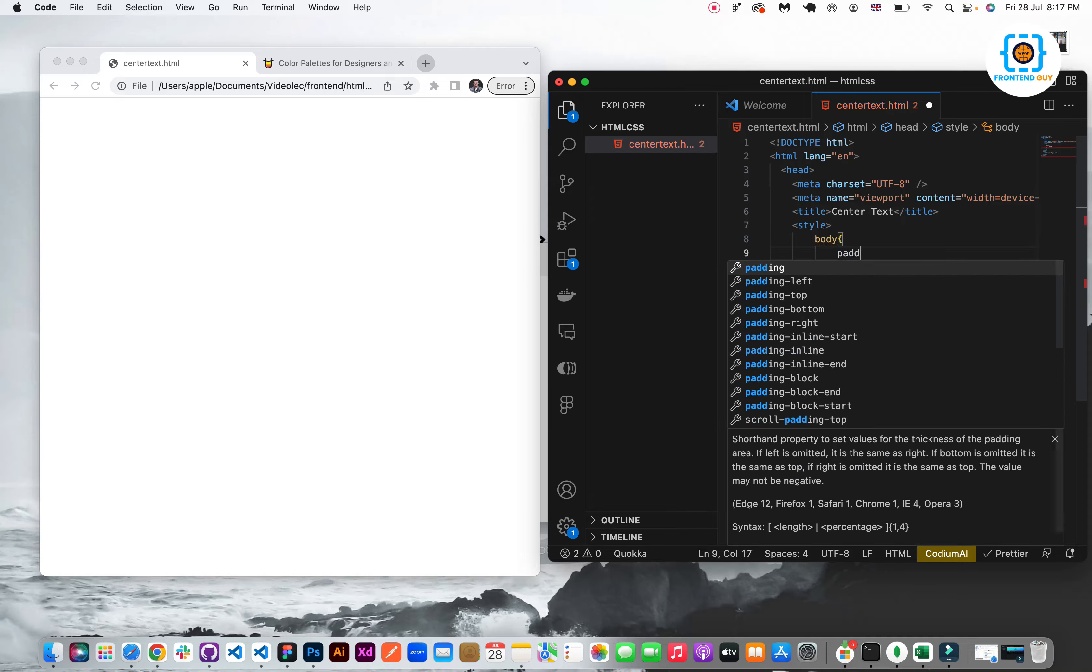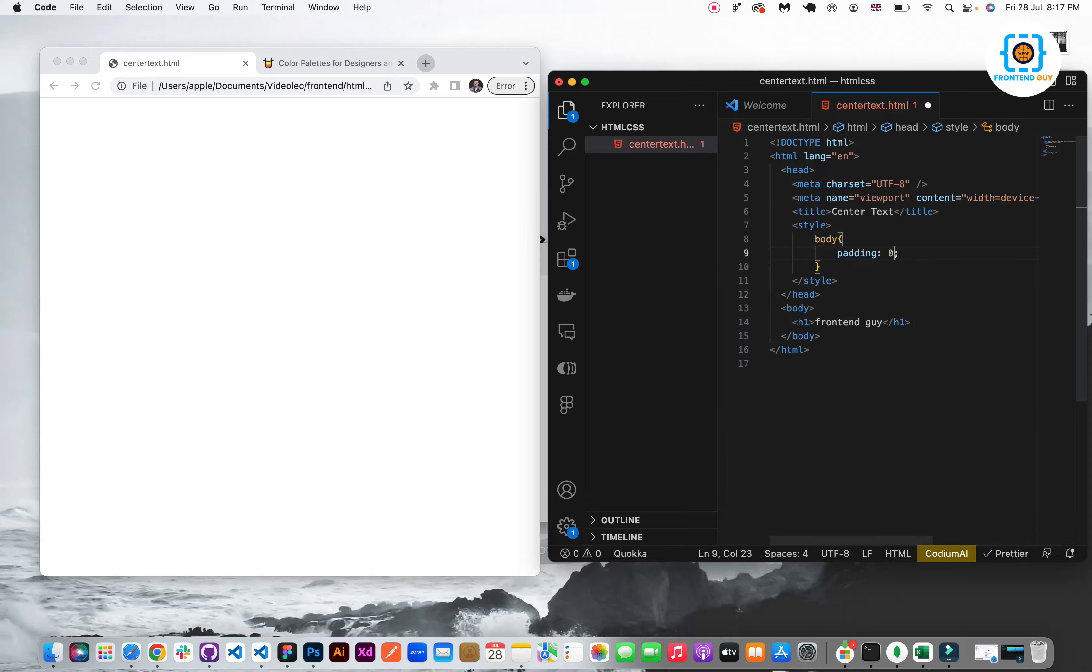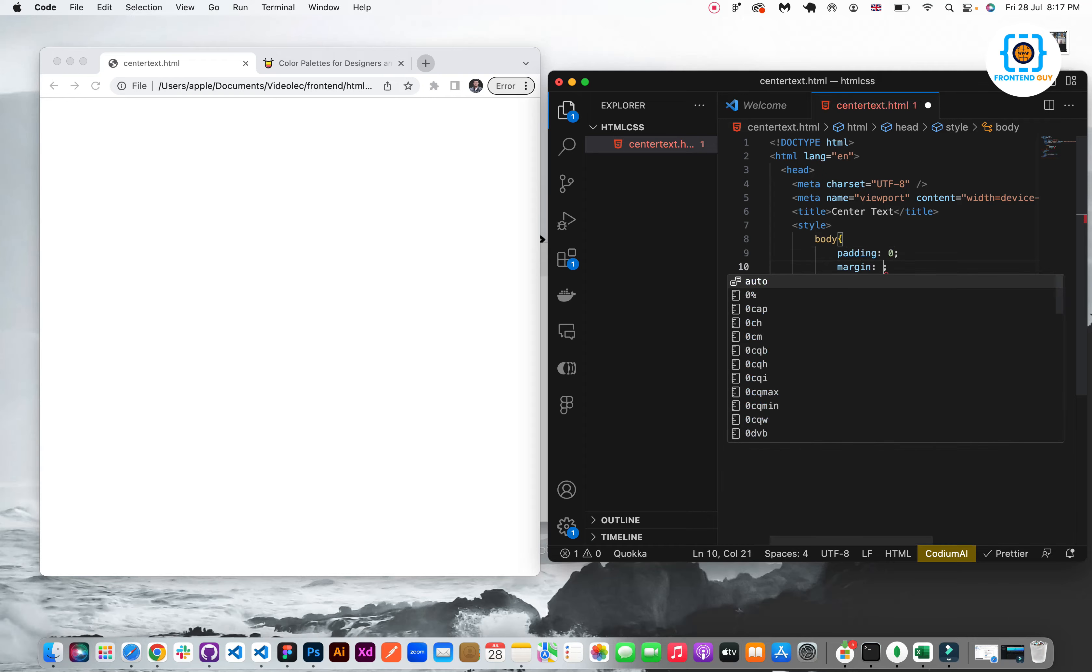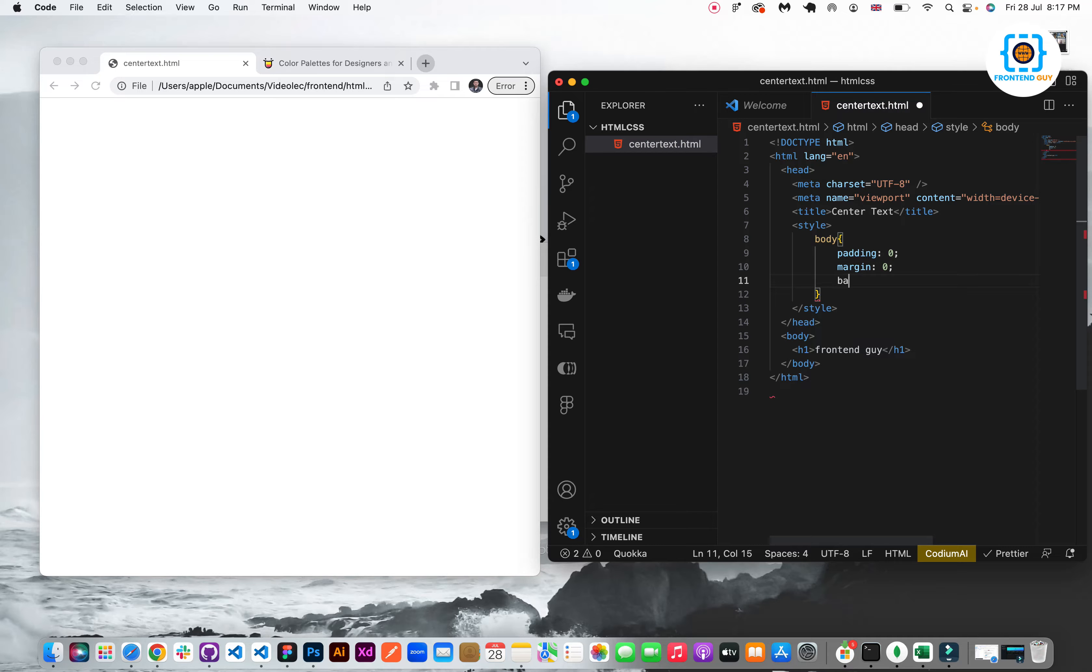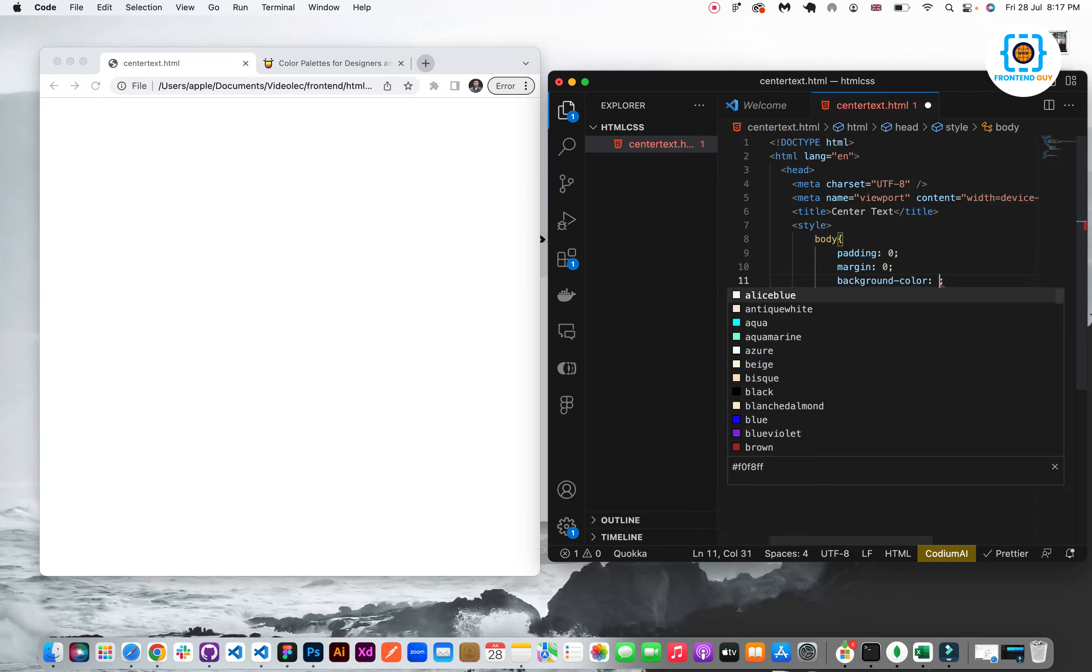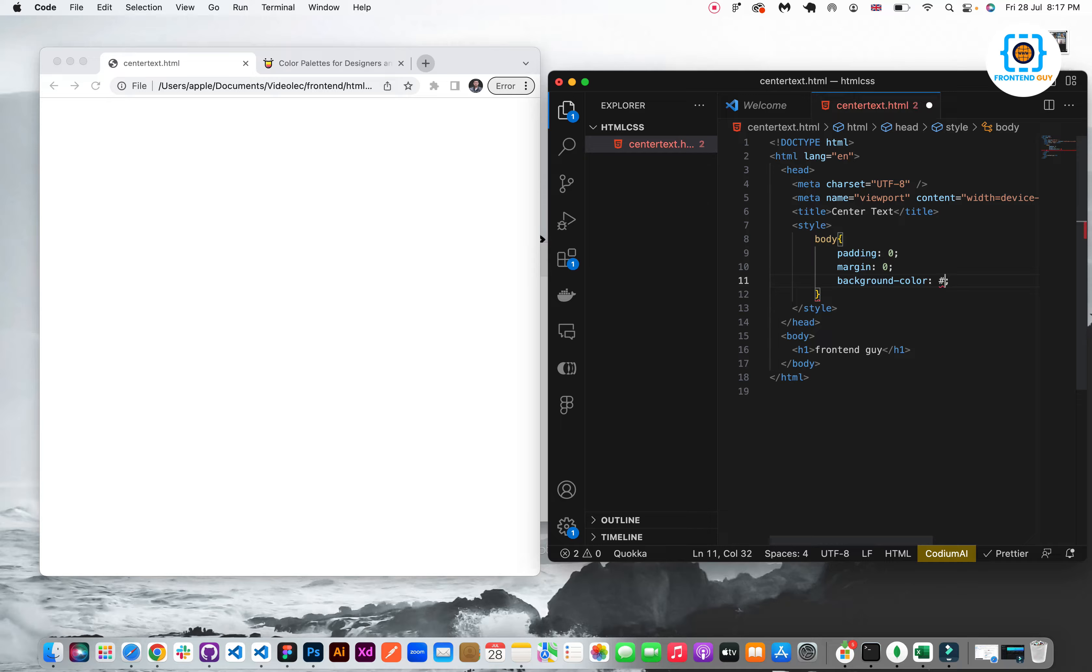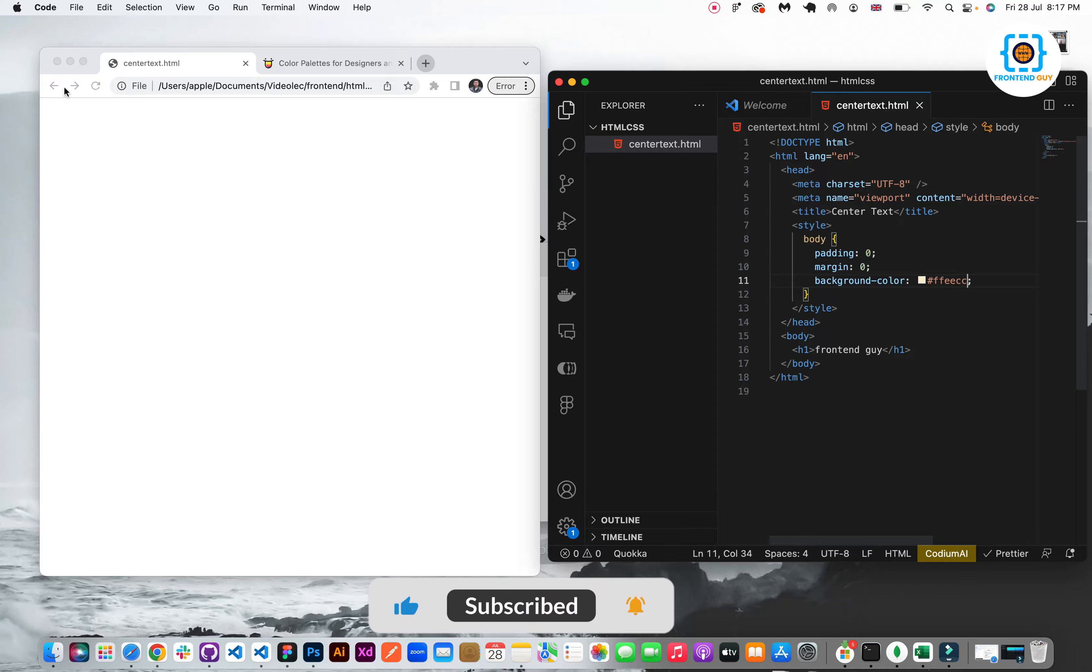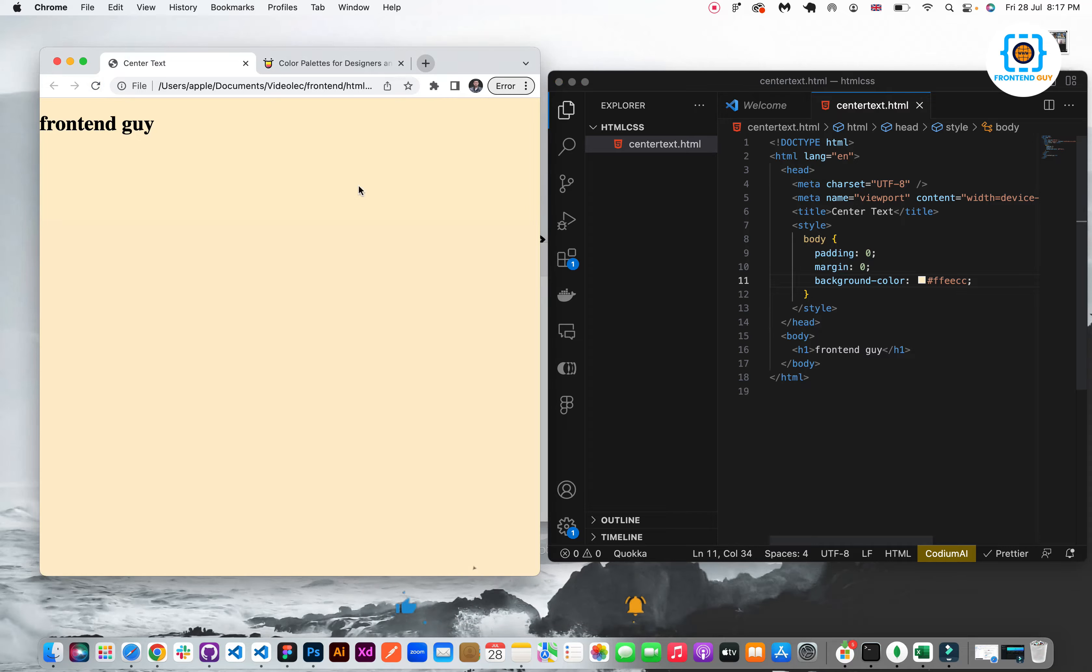So I will add padding 0, margin 0 in order to reset the browser default settings. And now I will add background color which is in light shadow. Now hit refresh button and you will see that text is here, frontend guy.